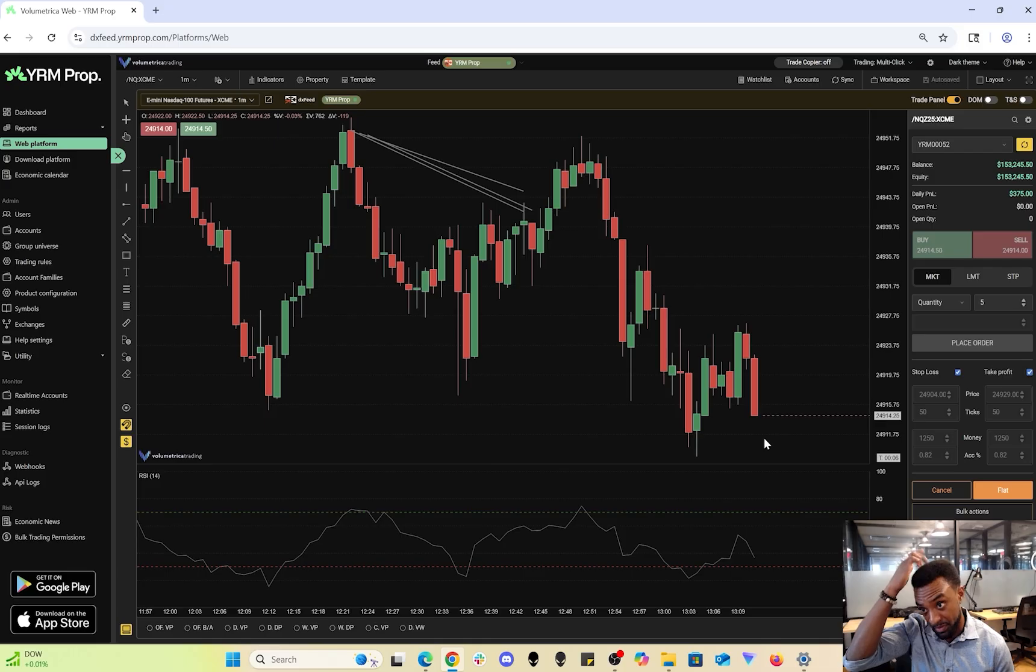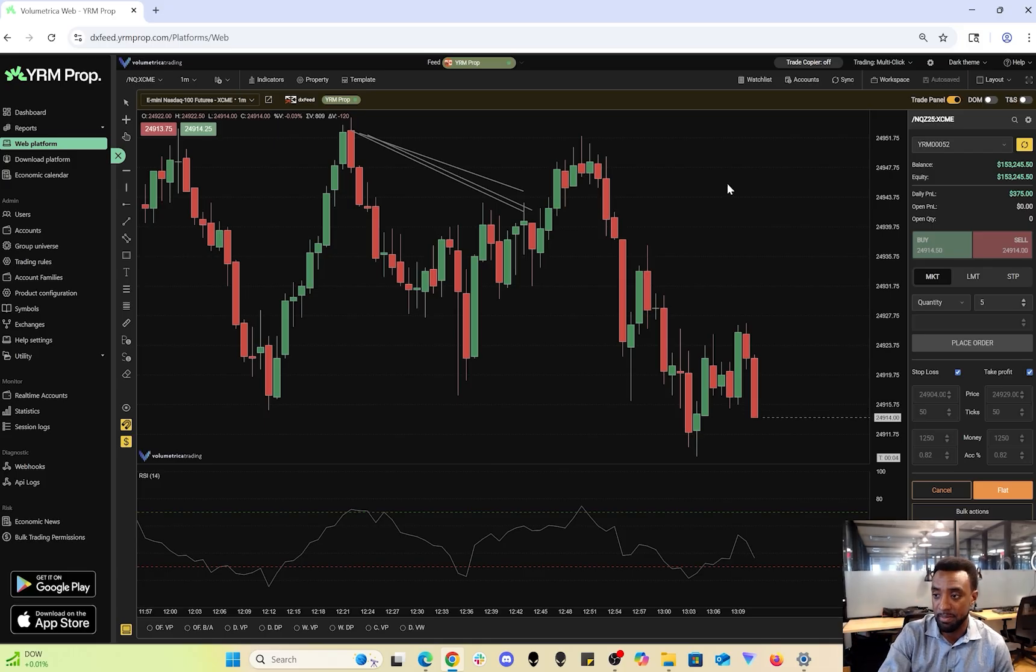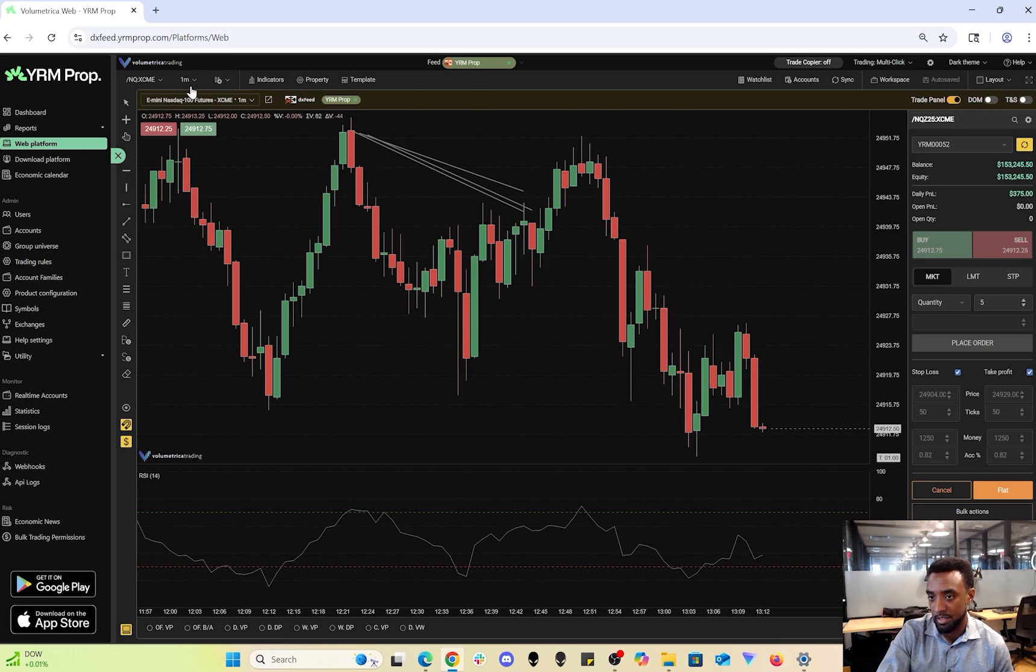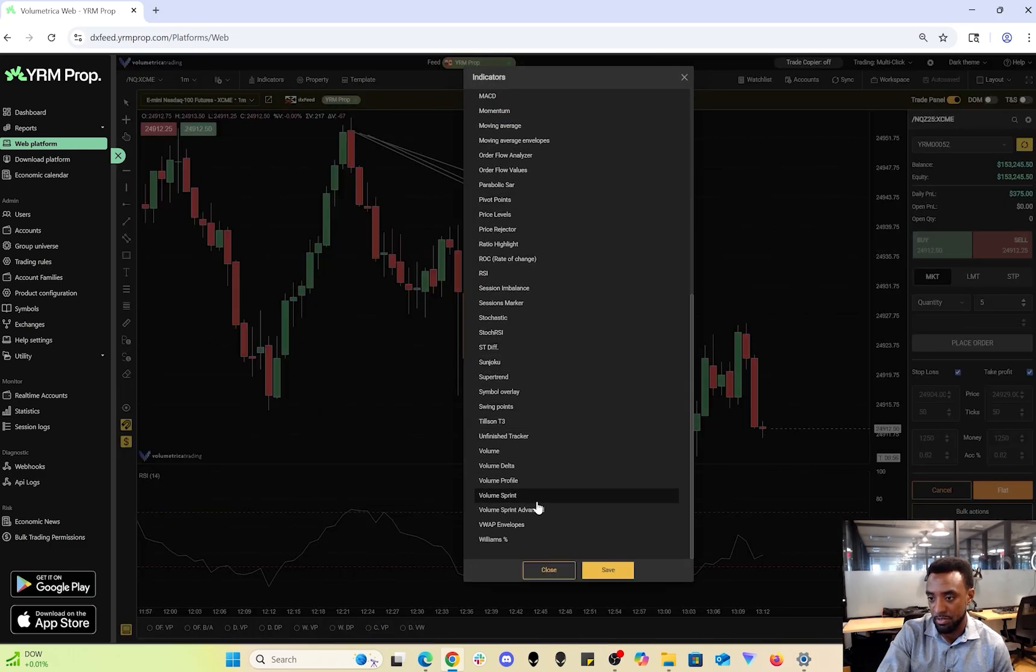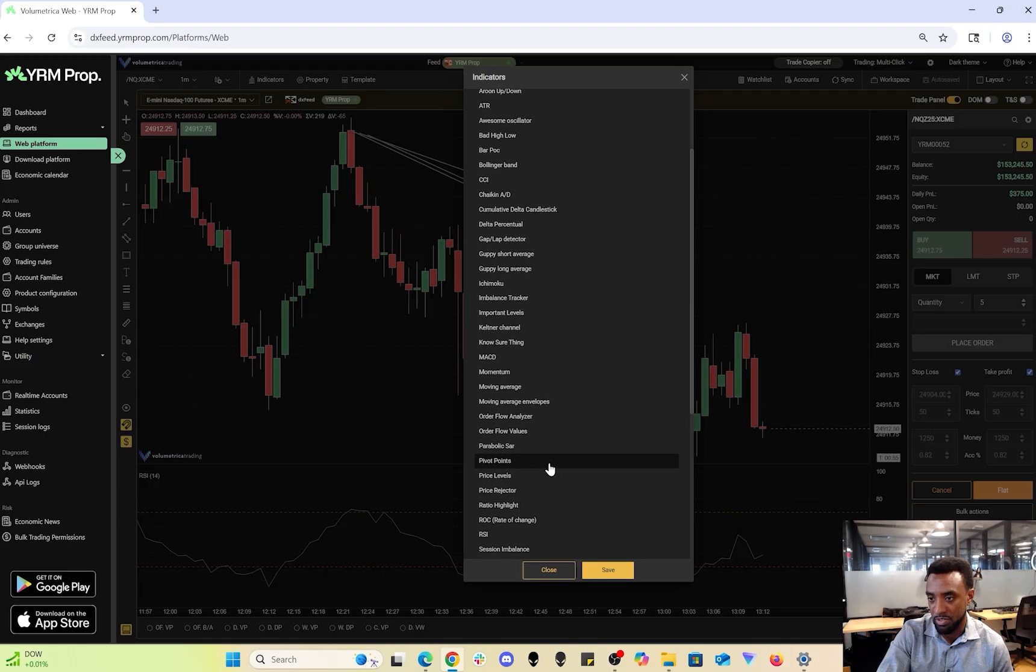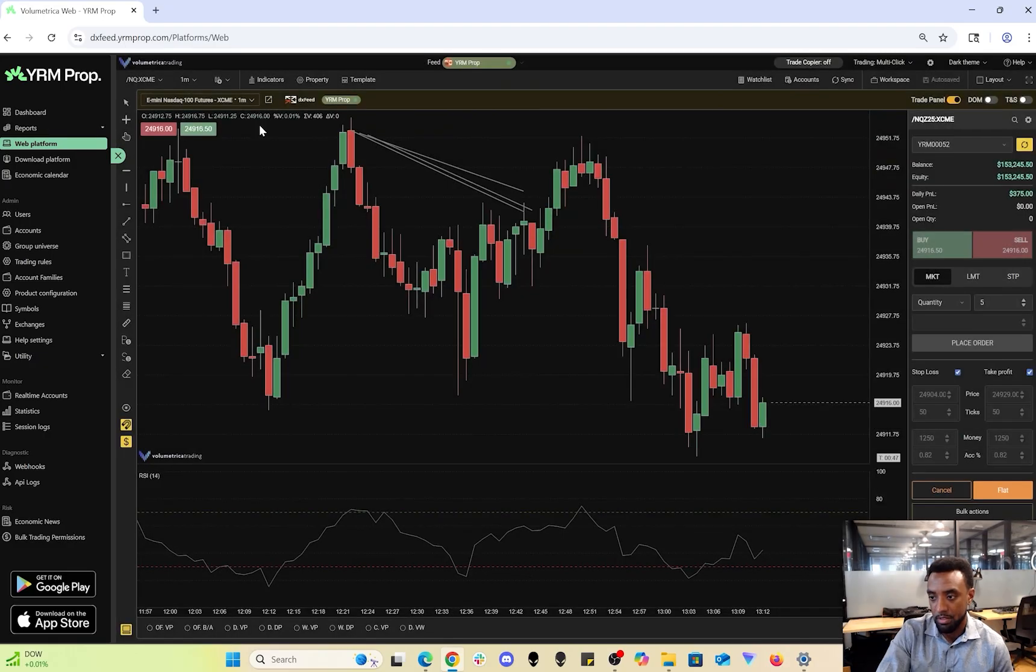It's got plenty of tools and indicators, a wide range of indicators to choose from. Next I'll show you the desktop platforms that we offer as well.